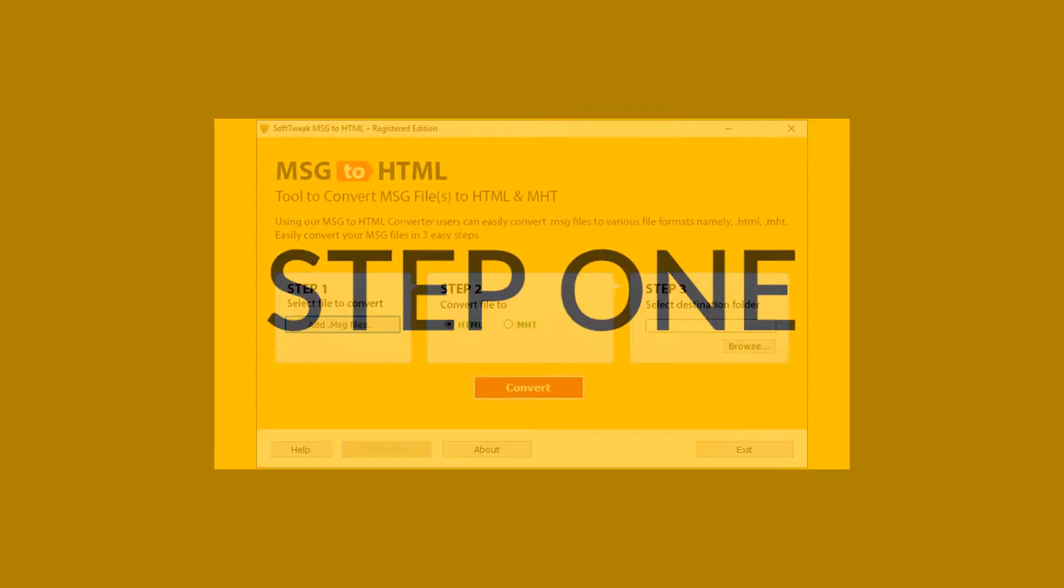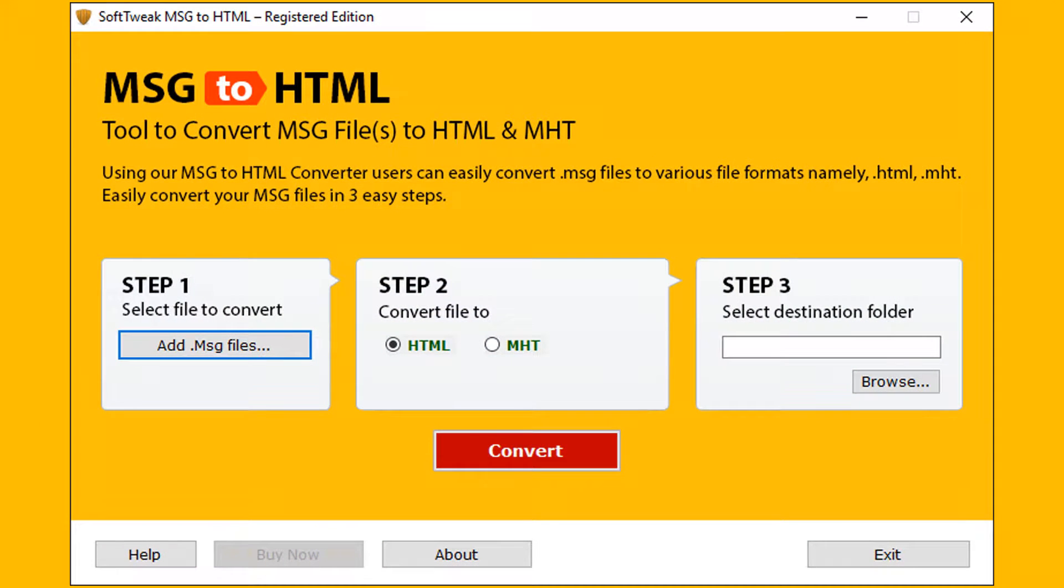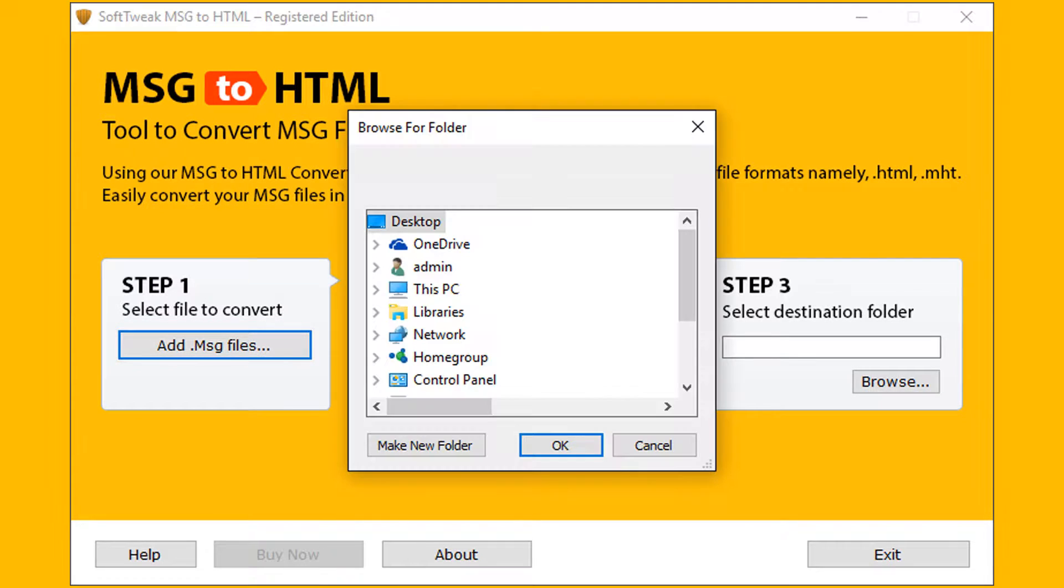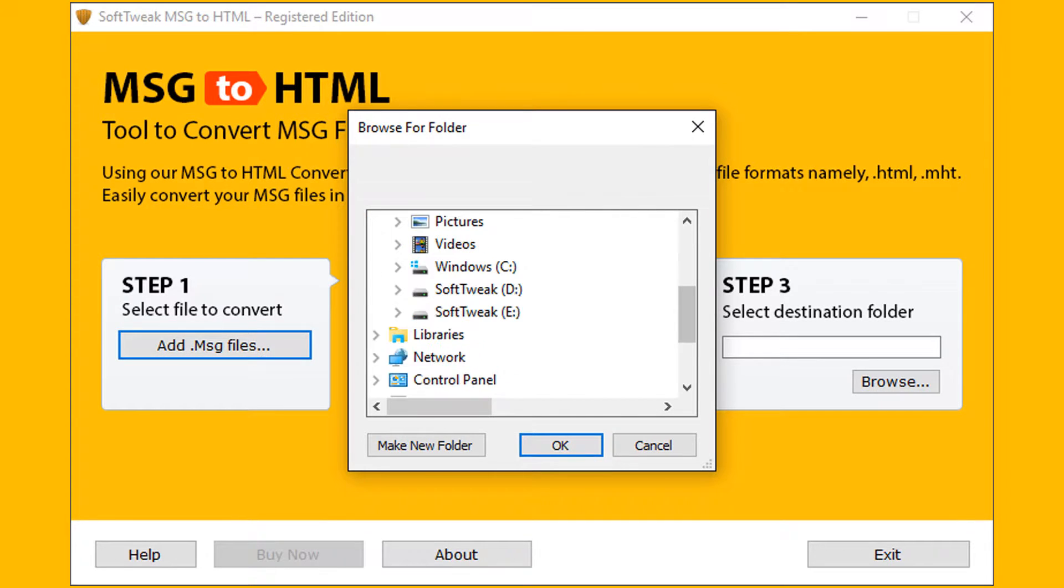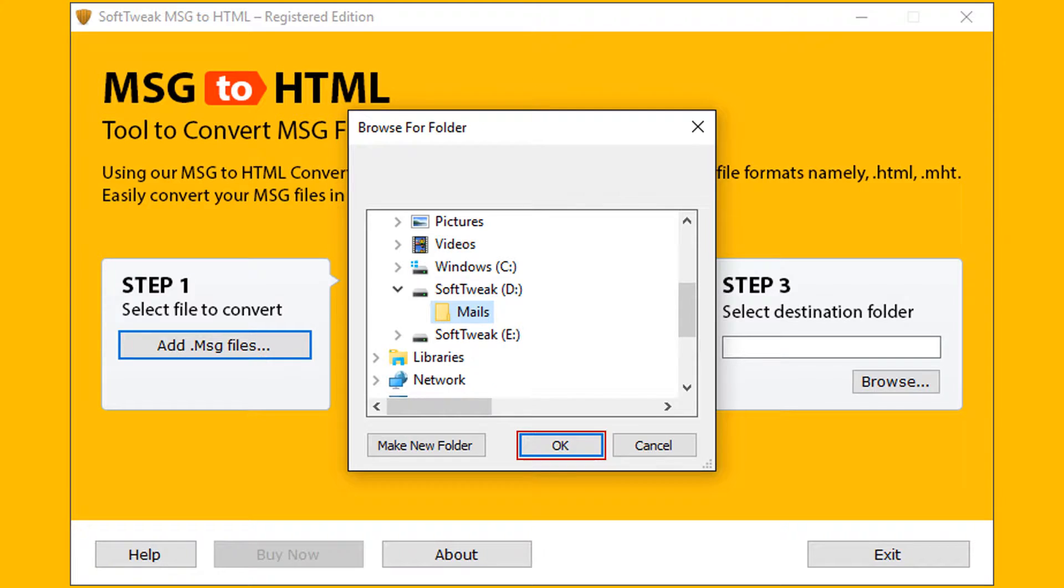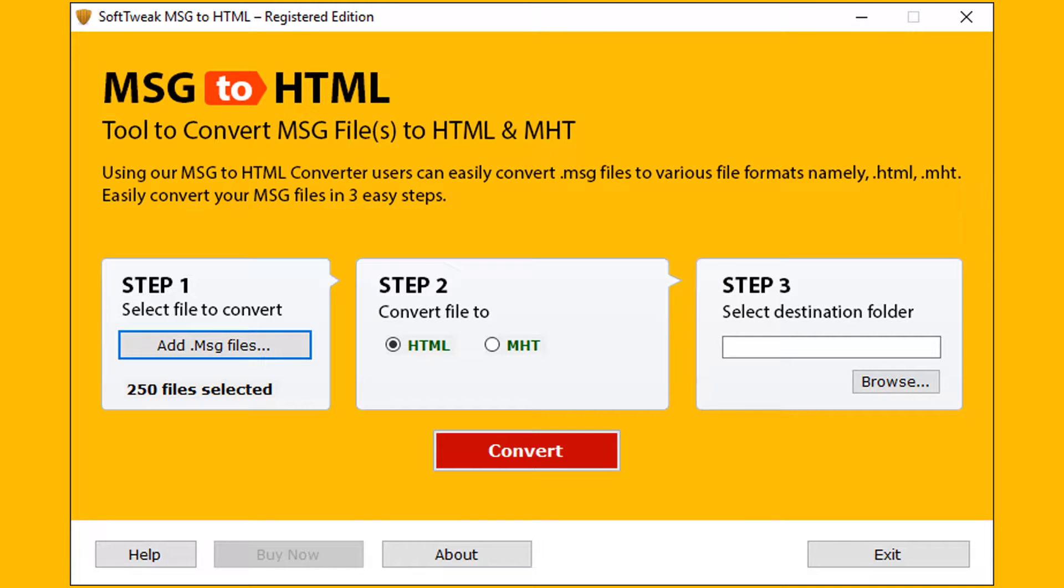Let's start with step 1. For selecting input files, click on add MSG files option. From the browsing window select folder having MSG files, then click on OK button for completing first step. Now tool will preview the number of selected files.